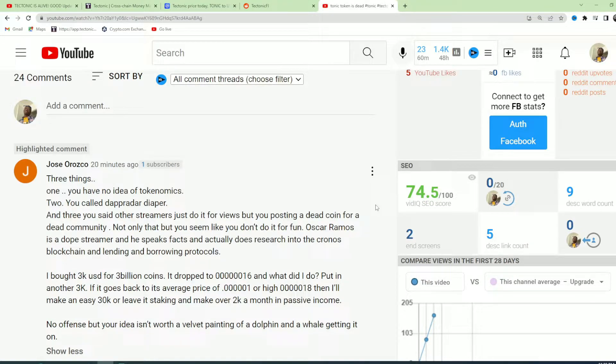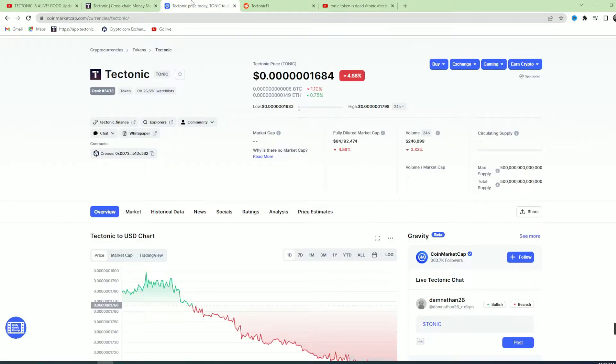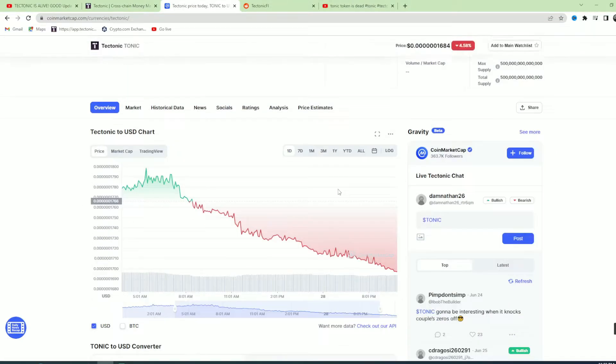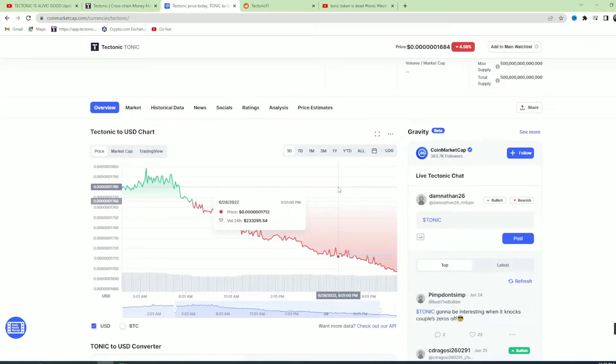So guess what I do? I go to CoinMarketCap and I figure out what's going on. I'm just stating facts. I'm not going around saying lies. I just look at the graph.